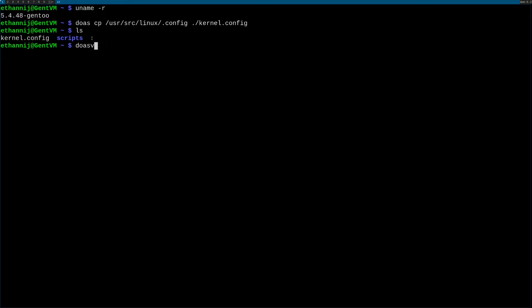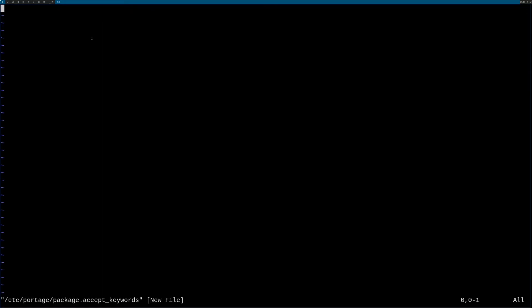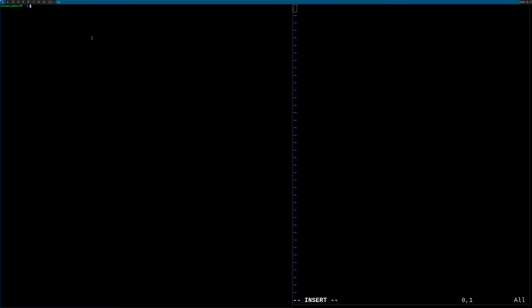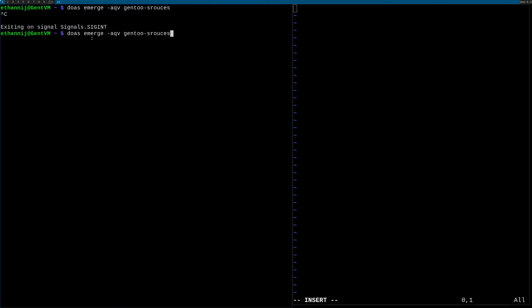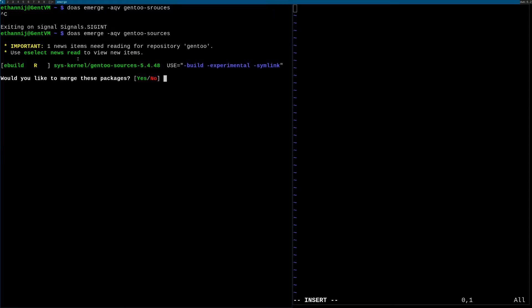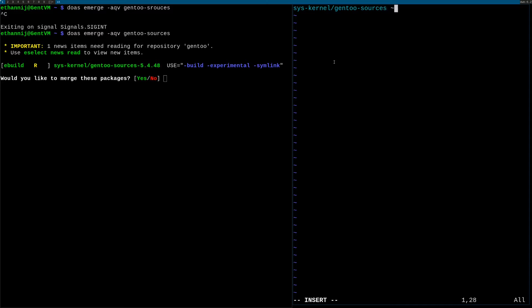And now we're gonna edit package dot accept keywords. You might have to create this directory like I do but just so I can get the information we're gonna do a fake emerge of Gentoo sources if I could spell that right real quick just so we can see what the actual name of it is. It's sys-kernel gentoo-sources. So we're gonna write here sys-kernel gentoo-sources and we're going to accept the AMD64 or whatever your architecture is.